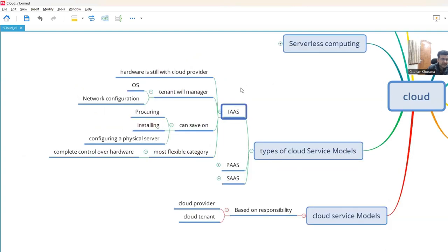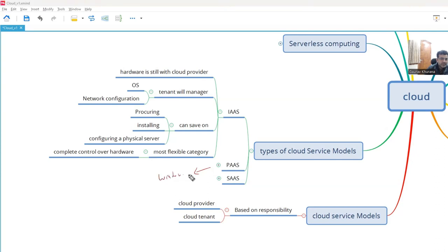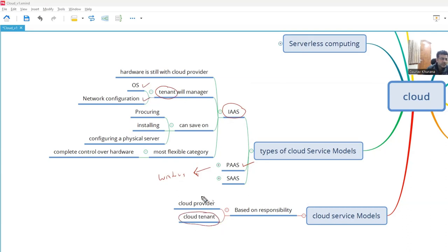Now Infrastructure as a Service. With IaaS, you don't get the physical hardware but you control most other things, including all the software installed in that system — you are responsible for updating it. For example, if the operating system is Windows, security patches and version upgrades are your responsibility, not the cloud provider's. Some things may vary by provider, but mostly you are controlling most of it. The tenant manages the operating system and network configuration. Based on who is doing what, it falls under PaaS, SaaS, or IaaS.